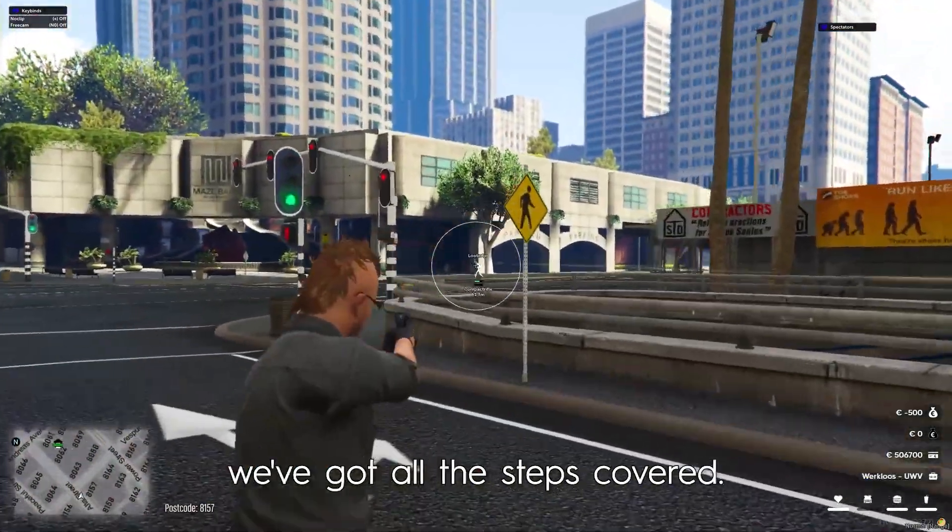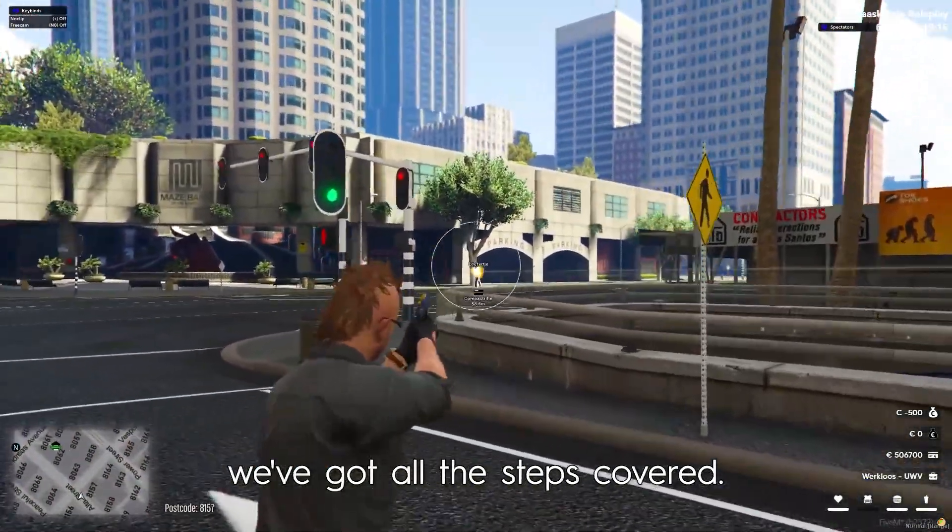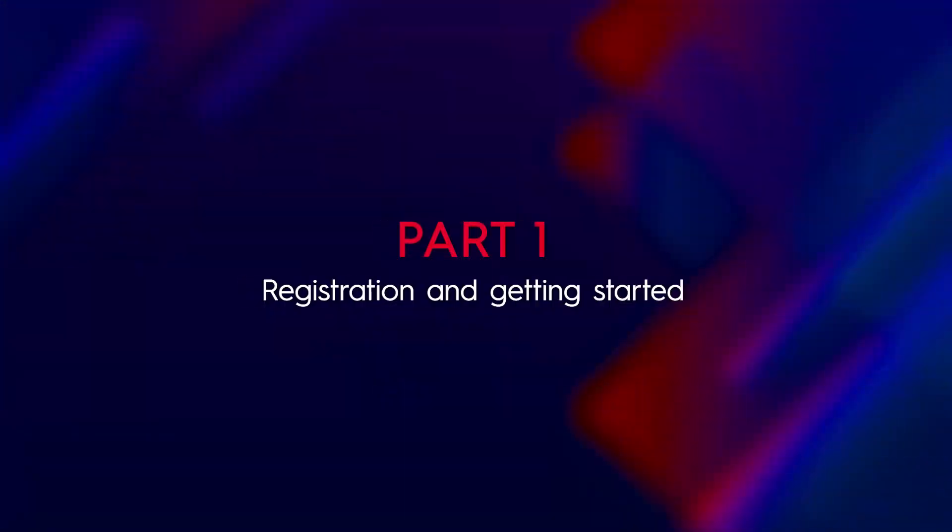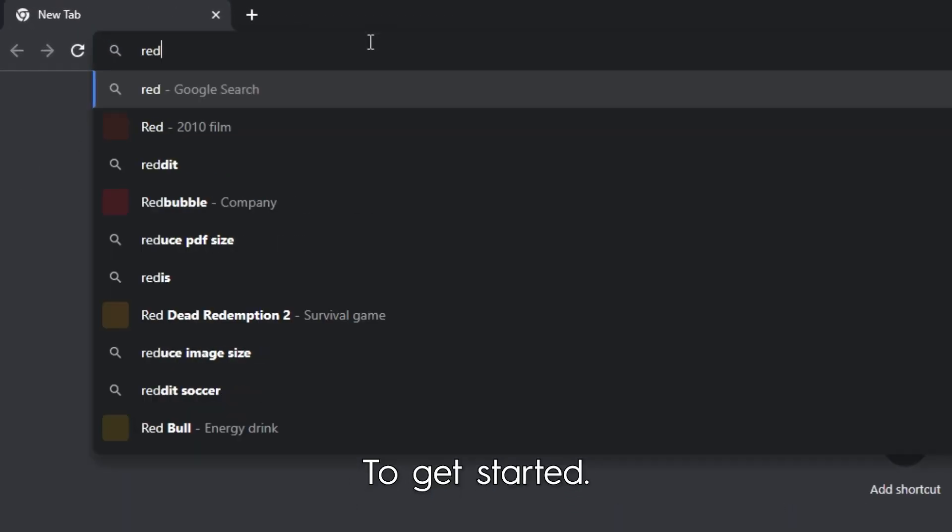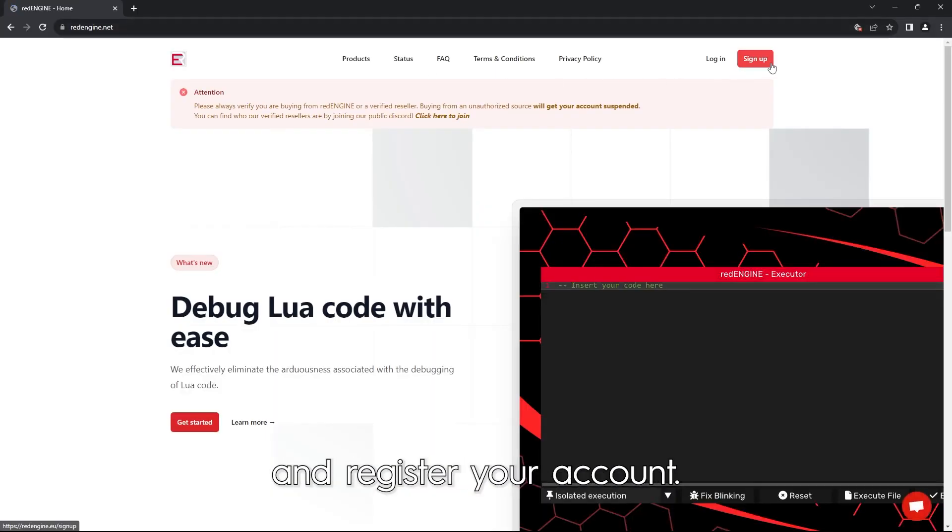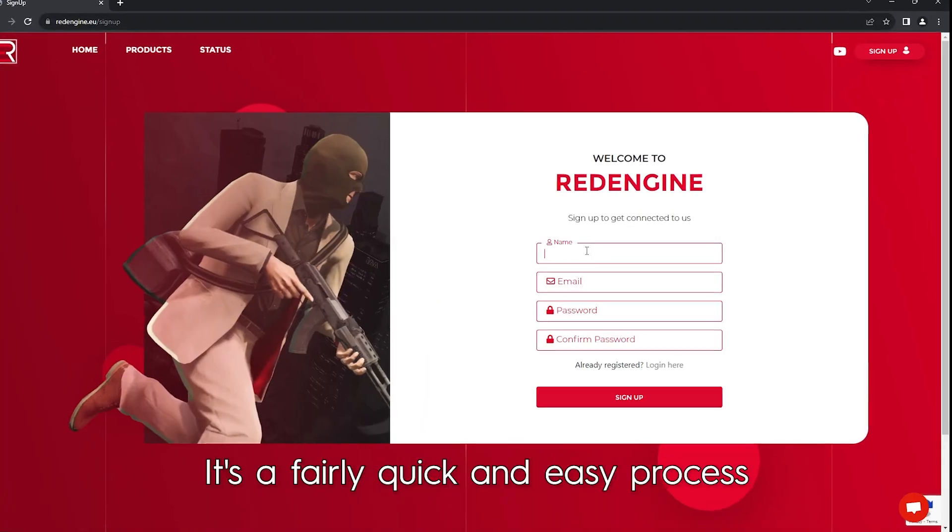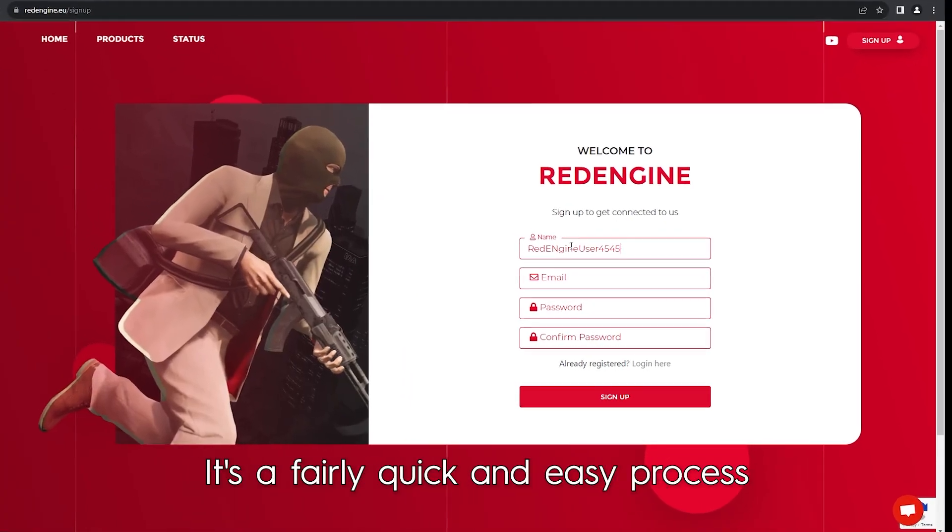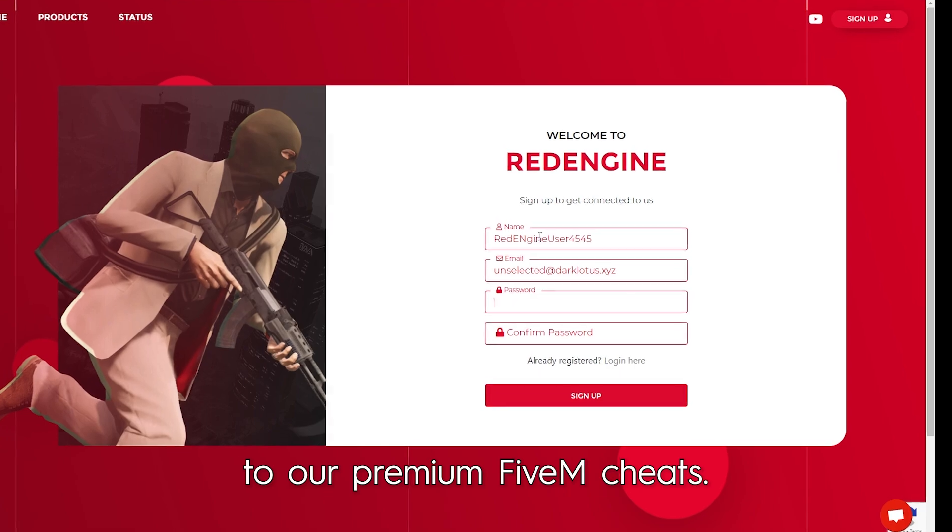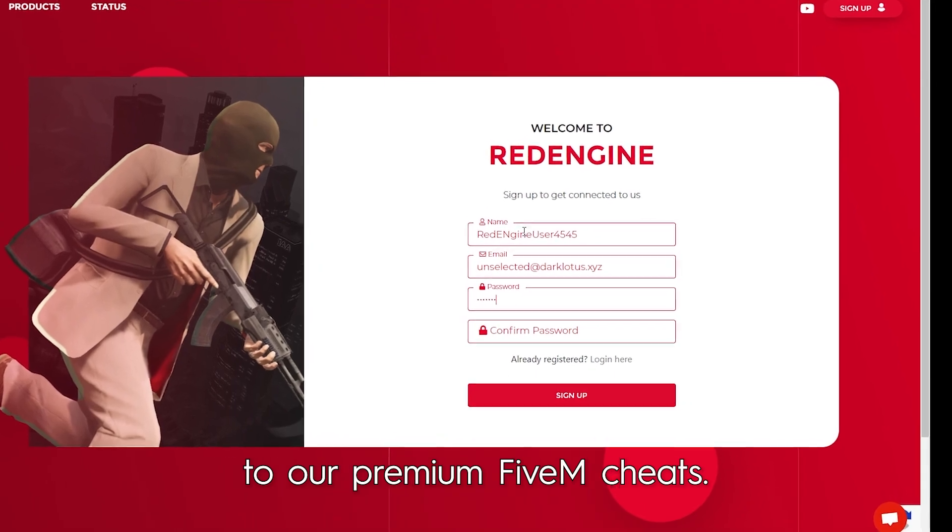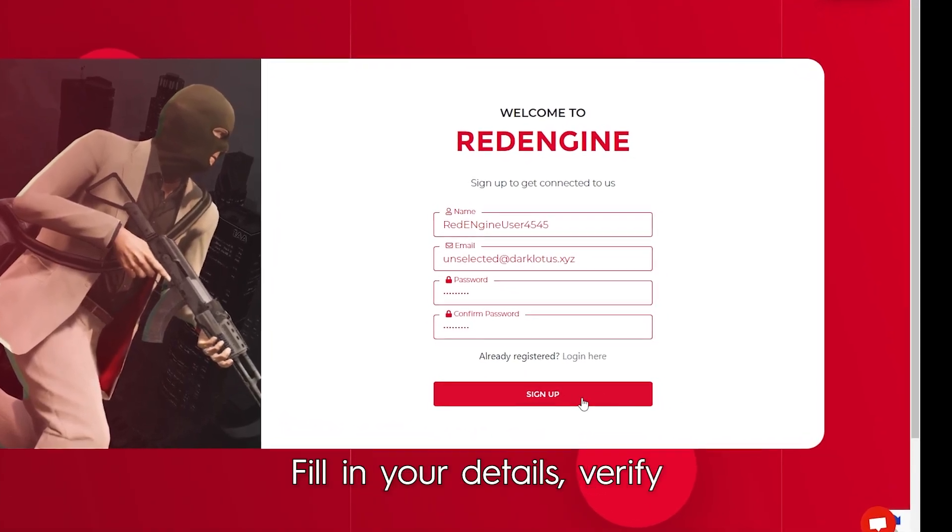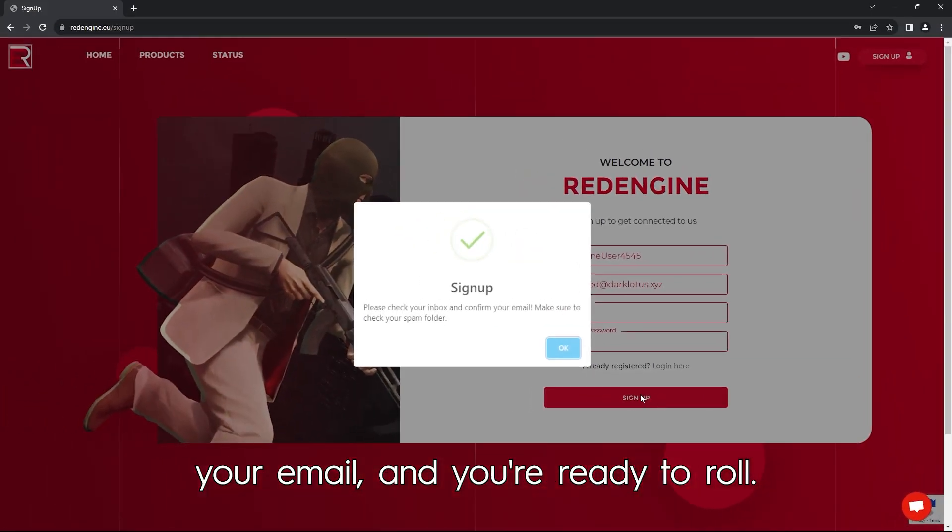Let's jump right in. Part one: registration and getting started. To get started, head over to our website and register your account. It's a quick and easy process that will give you access to our premium FiveM cheats. Fill in your details, verify your email, and you're ready to roll.